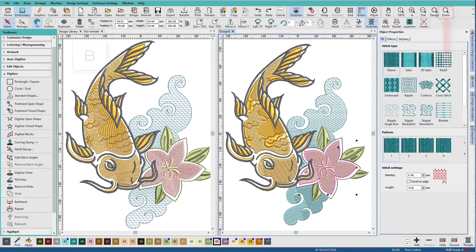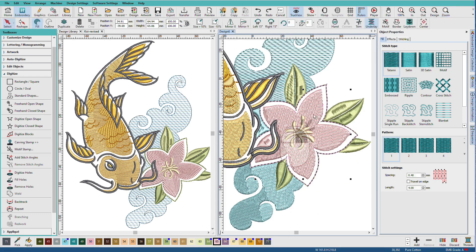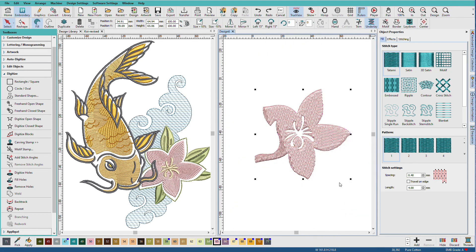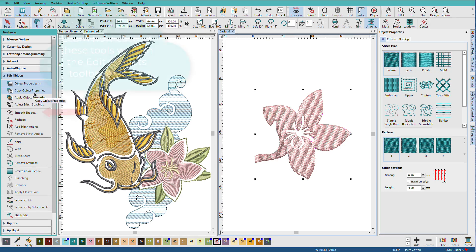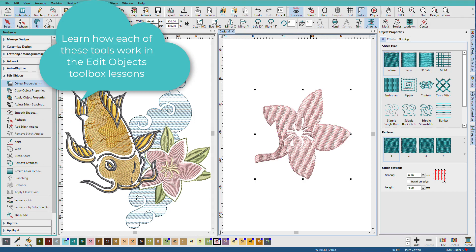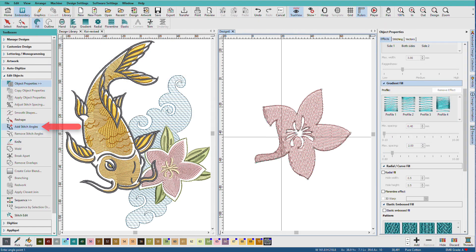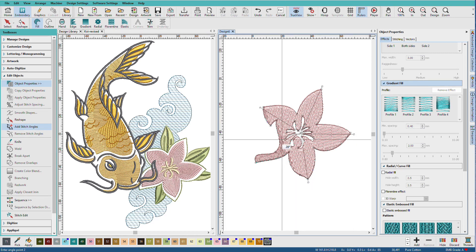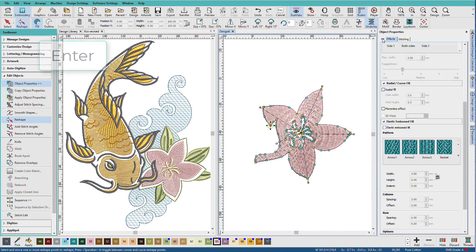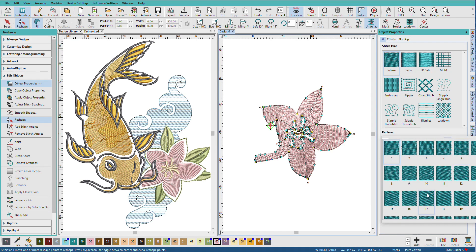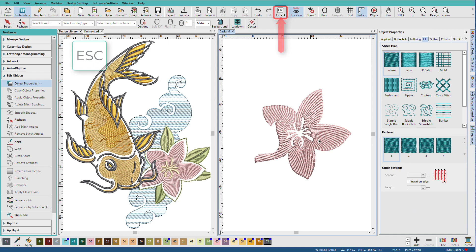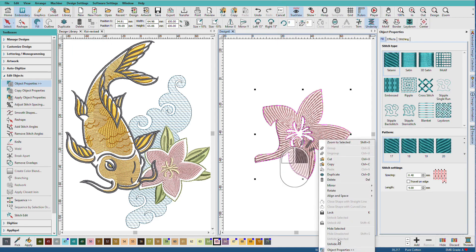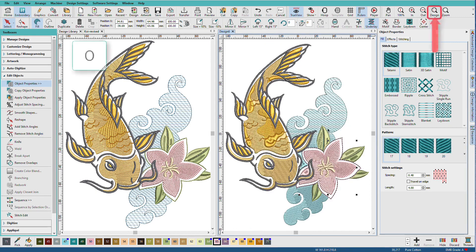So let's see what we can do with this flower. I'm going to zoom in and with it selected I'm going to hide unselected. So we just have our flower. I'll go to the edit objects toolbox and I'll do smooth shapes and then I want to add some stitch angles. I'm just going to place some angles like this. Press enter and then I'll go to the fill tab and I'll pick a different fill pattern. And you can see how easy that was to do. I'm going to right click again and unhide all. Press zero and we've zoomed back out.